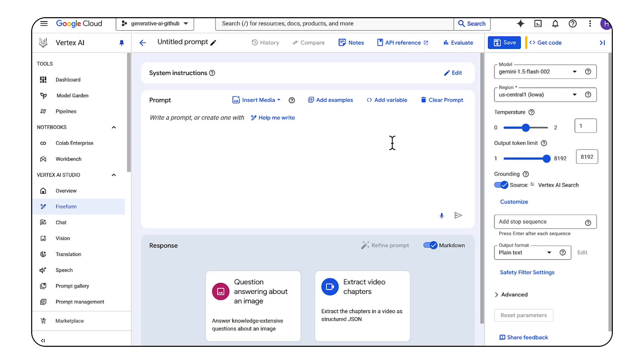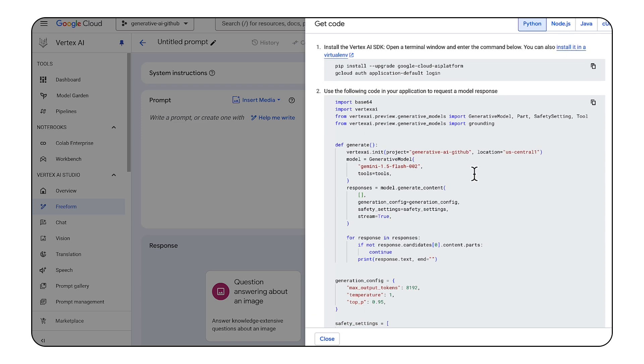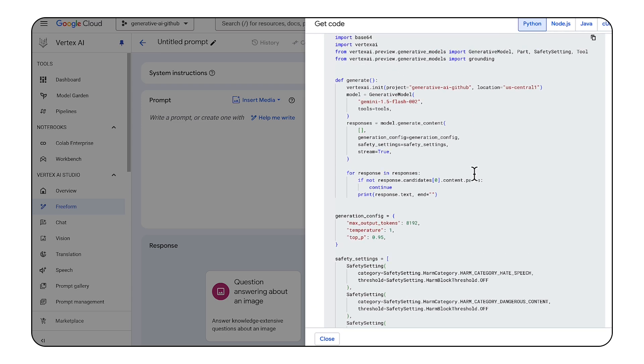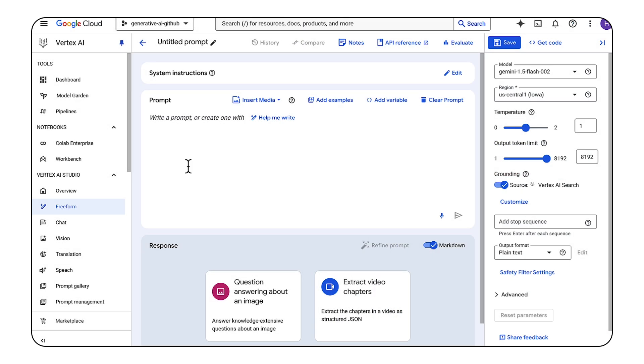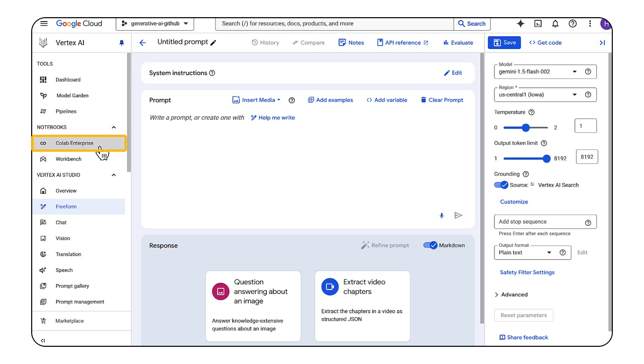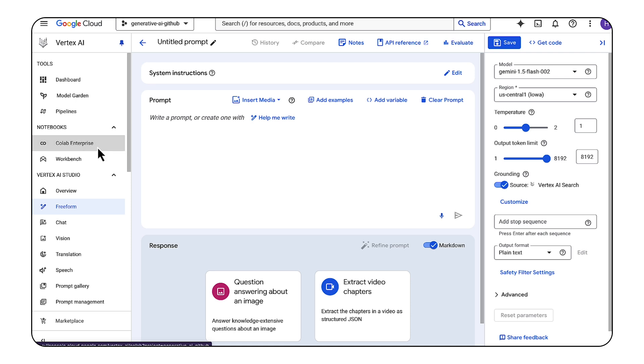However, if you mostly want to interact with Gemini and happen to want grounded results from a Vertex AI Search data store, then you'll want to use grounding through Vertex AI. Now let's go back to grounding. We'll use the Vertex AI Python SDK instead of the console this time, but you can do this either way. You can get the code directly from Vertex AI Studio here by clicking the Get Code button, or you can follow along in the notebook linked in the description.